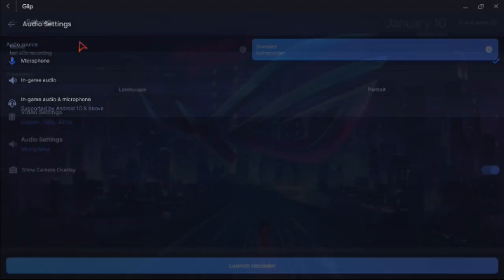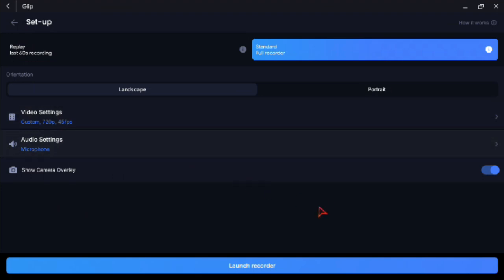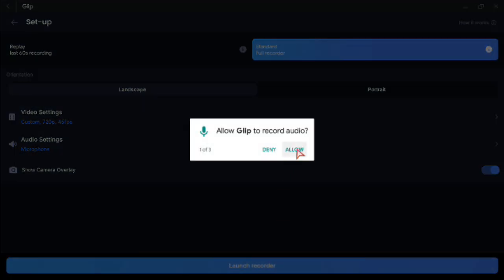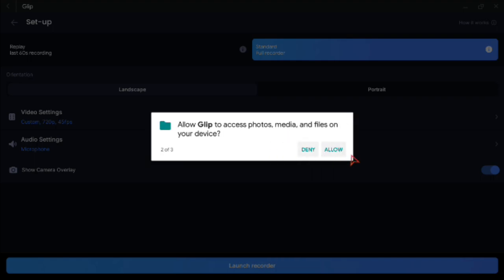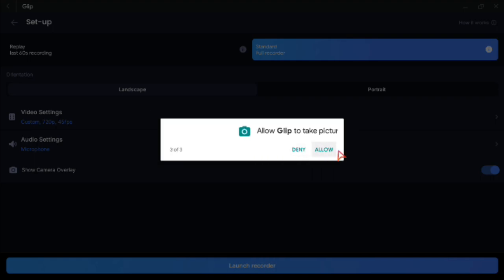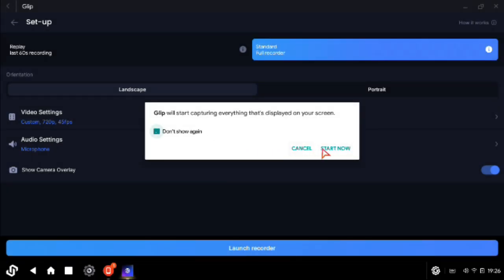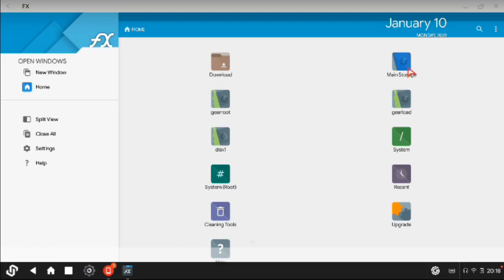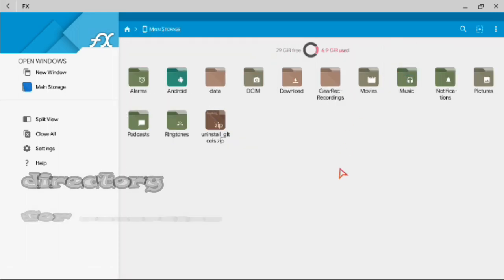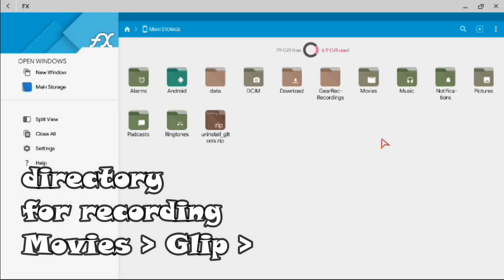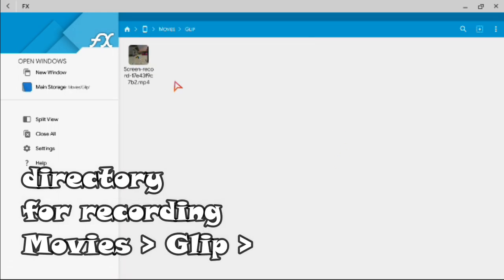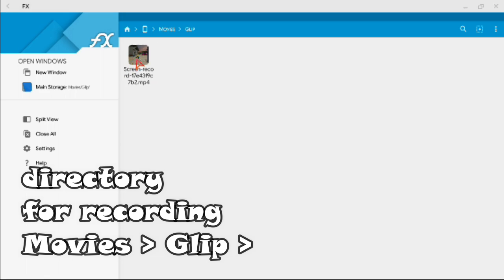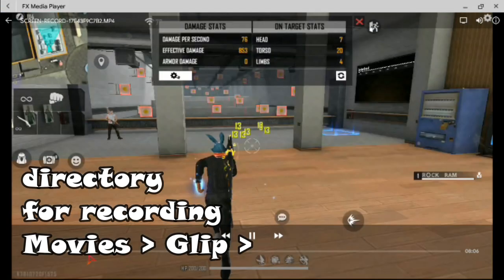This is the option for screen recording. We will do the screen recording — this is the start. We are going to record this video and we will save the clips in the folder.